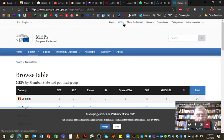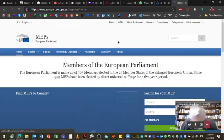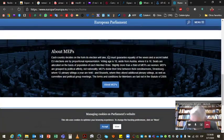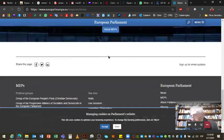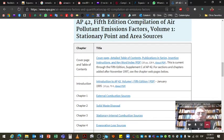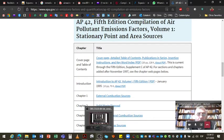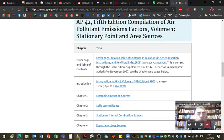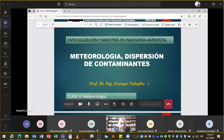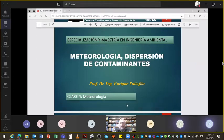¿Algún otro comentario? Vamos a arrancar un rato más con la parte de meteorología. ¿Me confirman si ven la pantalla, por favor? Sí, se ve, perfecto.